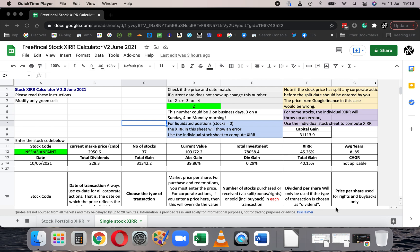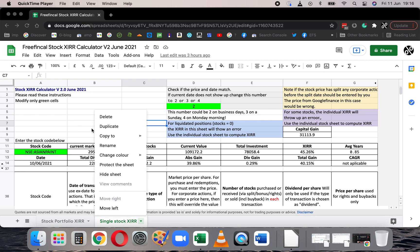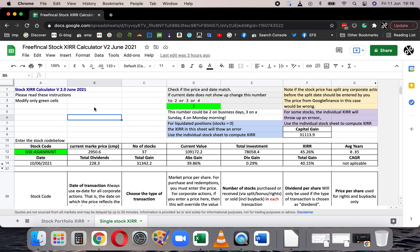So this is a Stock XIRR Calculator. You can use it in two different ways — there are two sheets. This is the single stock XIRR sheet. This is an example sheet. You can use the duplicate function to duplicate the sheet any number of times and use it for different stocks.